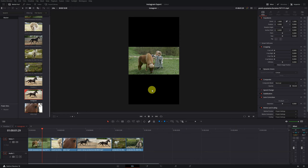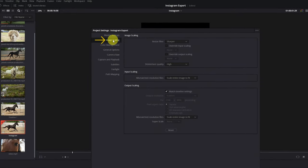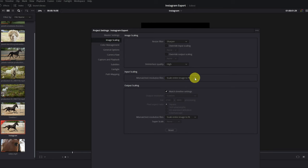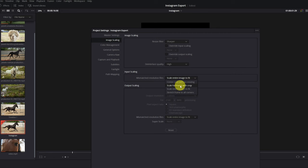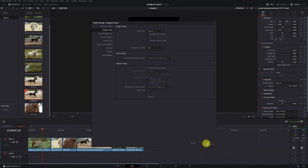To fix the black spaces, go back to Project Settings and this time go to 'Image Scaling'. In the 'Input Scaling' section, there is an option called 'Mismatched Resolutions Files' — this is what causes those black spaces. You may have 'Center Crop with No Resizing' or 'Scale Entire Image to Fit' selected. The correct option to fill the entire screen in vertical resolution is 'Scale Full Frame with Crop'. Select this option and click Save to apply the changes.